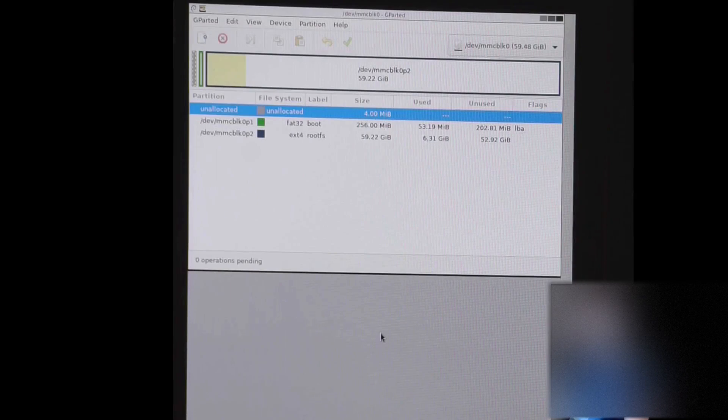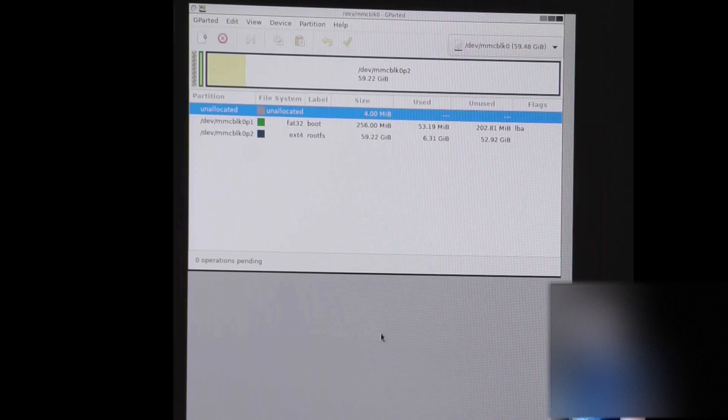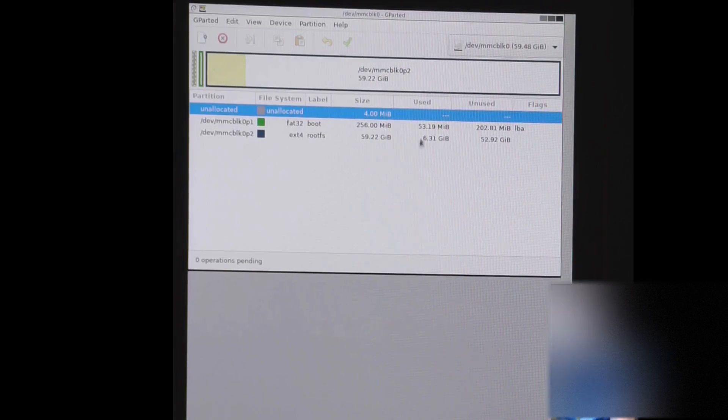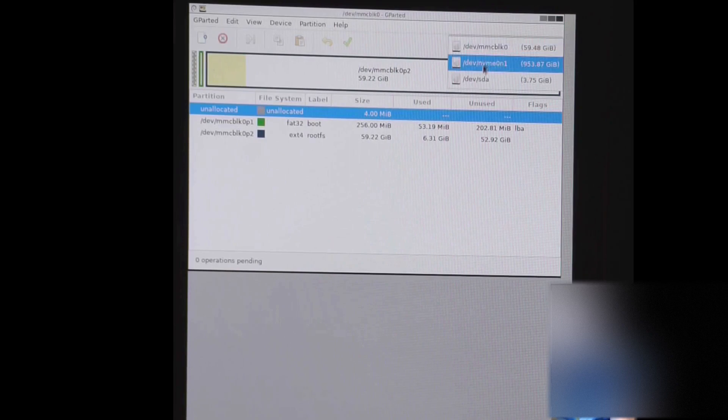Okay, so since the screen is vertical, I just flipped the video here so it's a little easier to see. But basically, we're going to go in here and we're going to select the correct drive. It looks like it's looking at my micro SD right now. So we'll switch it to my solid state, which is going to be the NVMe.